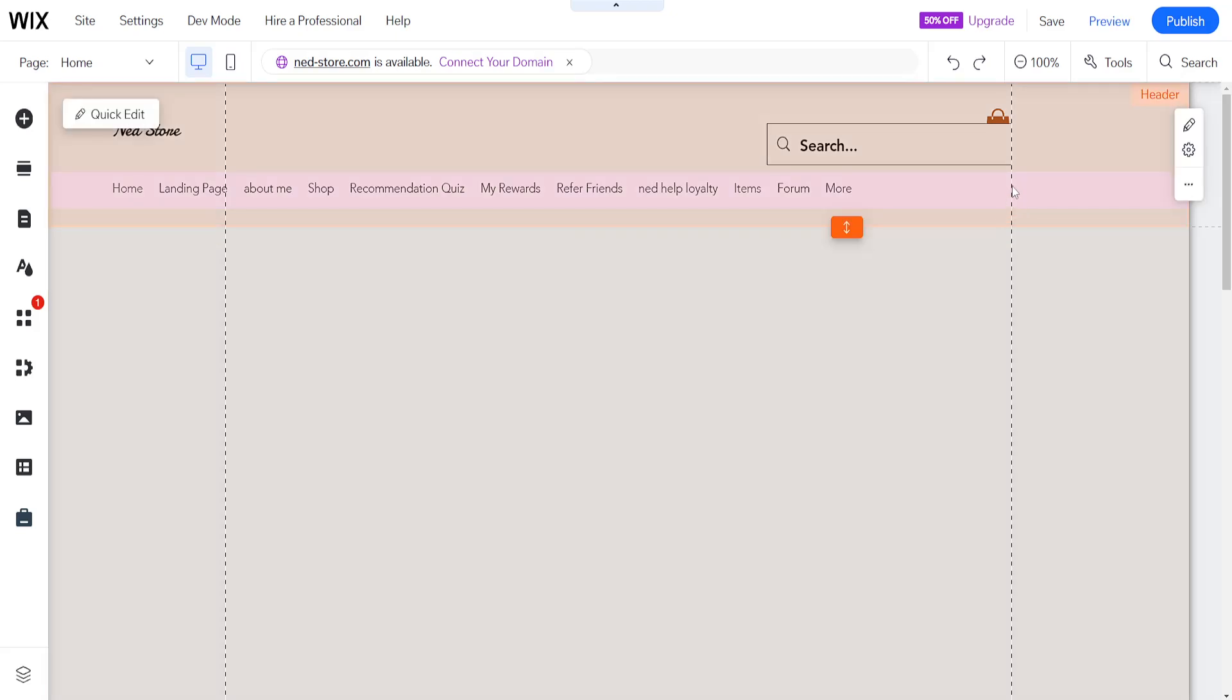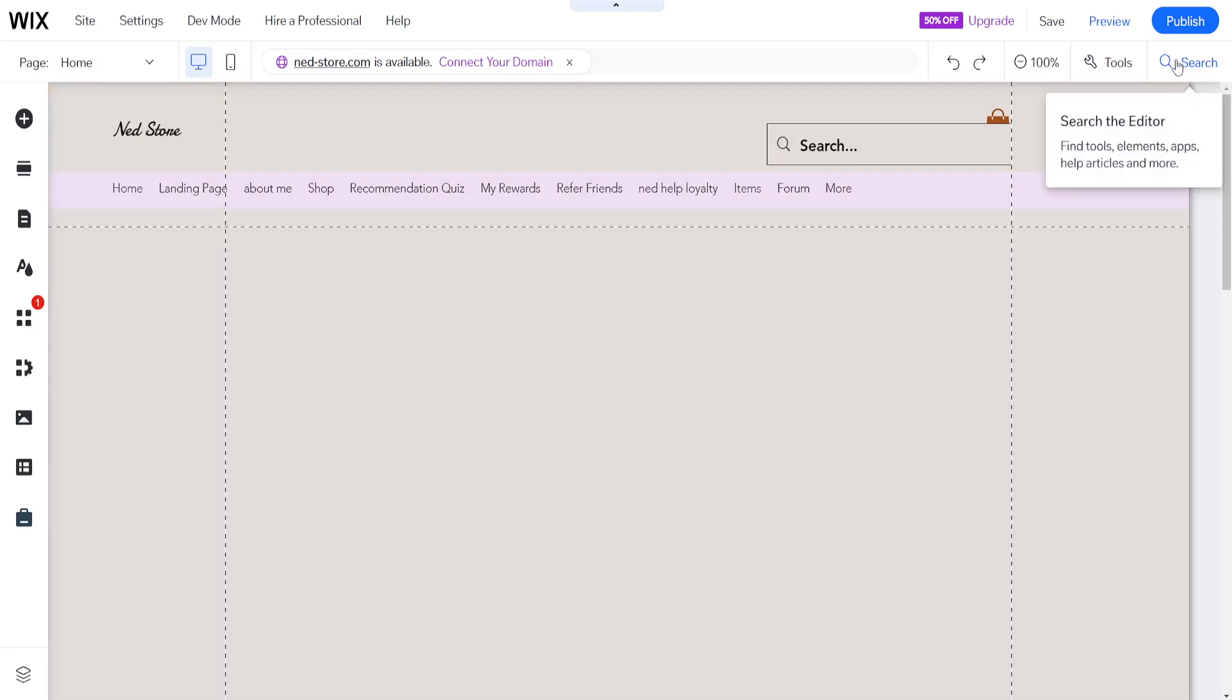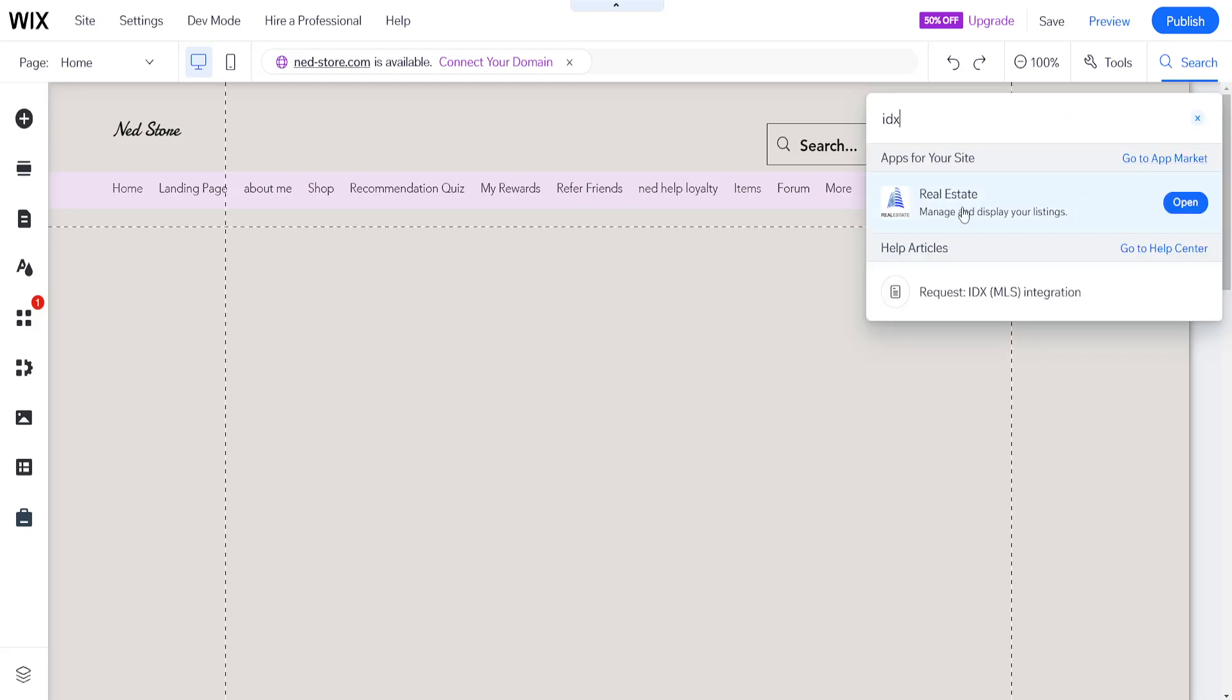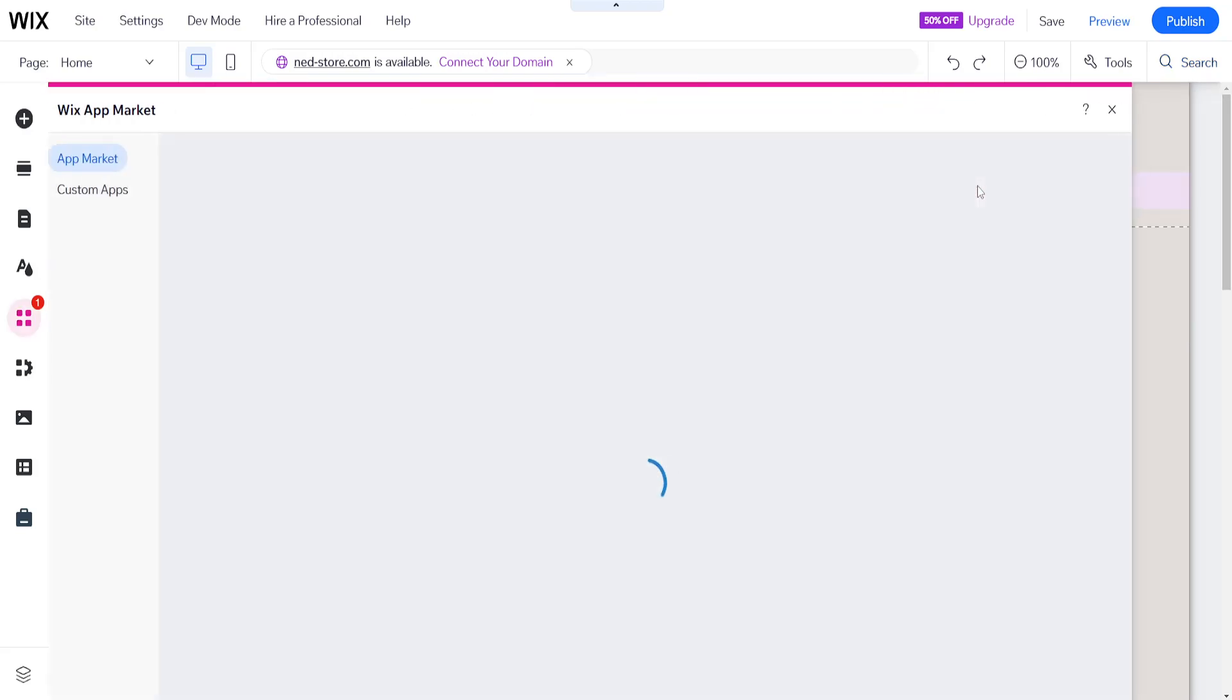If we want to add real estate to our Wix website we'll simply use the search bar in the top right corner and search for IDX. It will show us this application, real estate manage and display your listings, and we can just click on here.